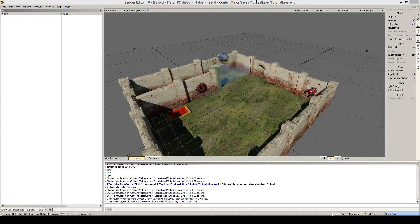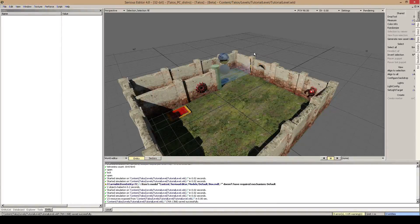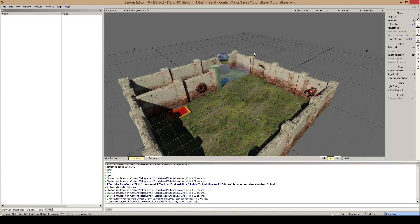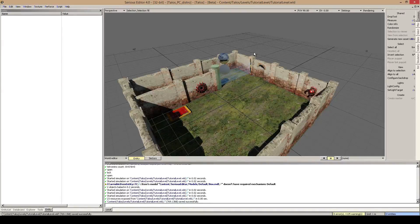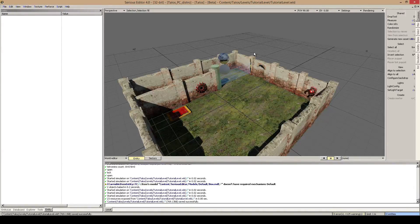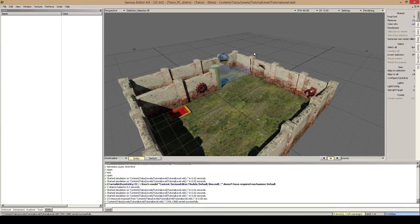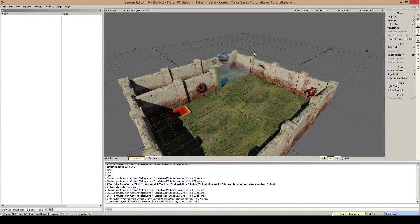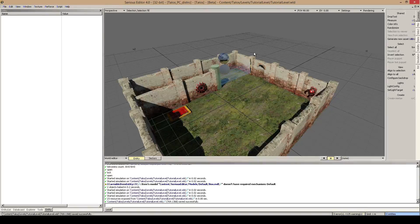So hello and welcome back to the fifth episode of the Taylor's Principle Editor. In this episode, as I already announced, this is a quick episode. I'll show you the post processing volume, what it does and what effects it has on the level.